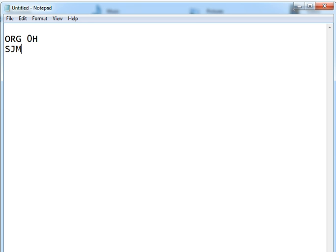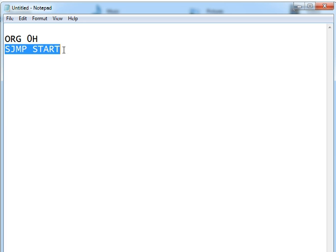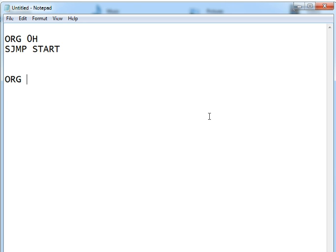If I write SJMP to start - by the way, the reset vector basically means that whenever the controller is reset or powered on, it automatically jumps to this particular address, zero hexadecimal, and executes whatever instruction is written there. In this case it would be small jump to start, so it will jump to the start label, and the start label will be placed at this address.